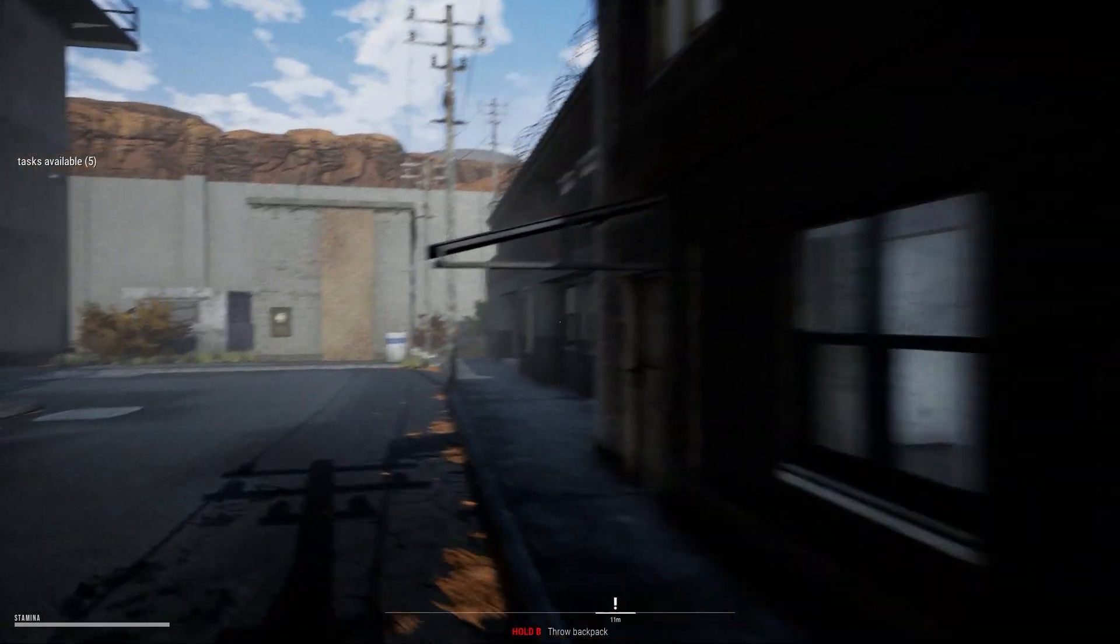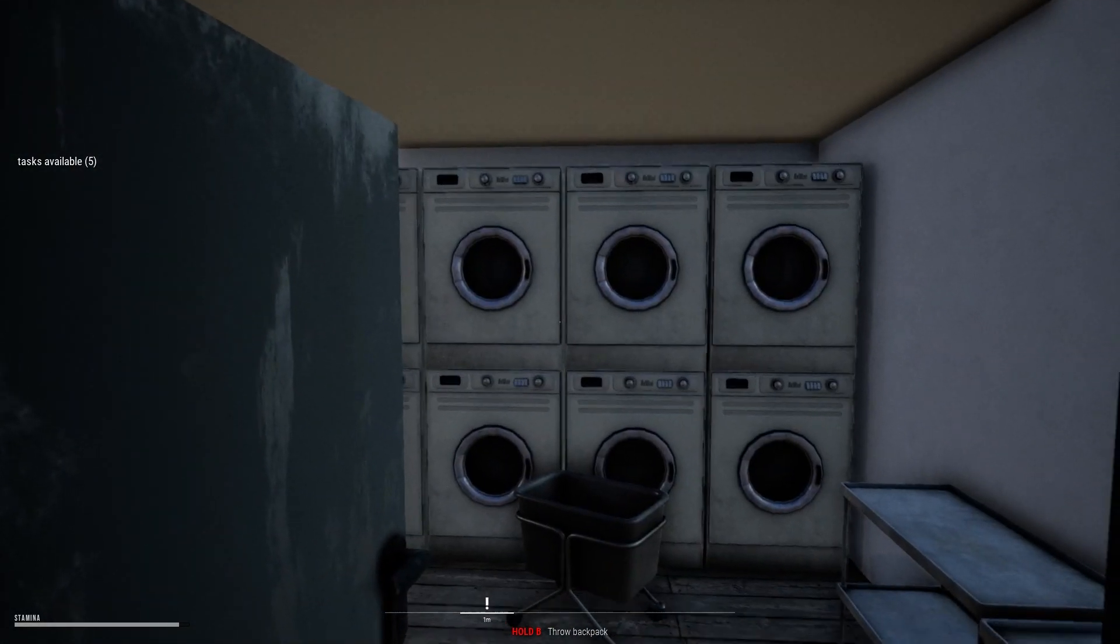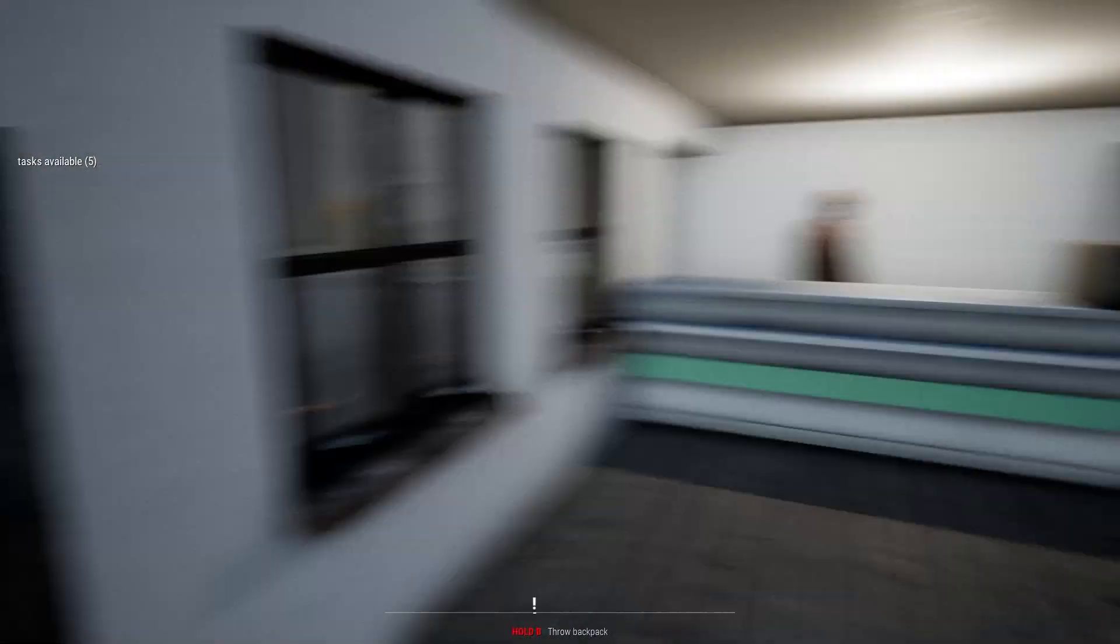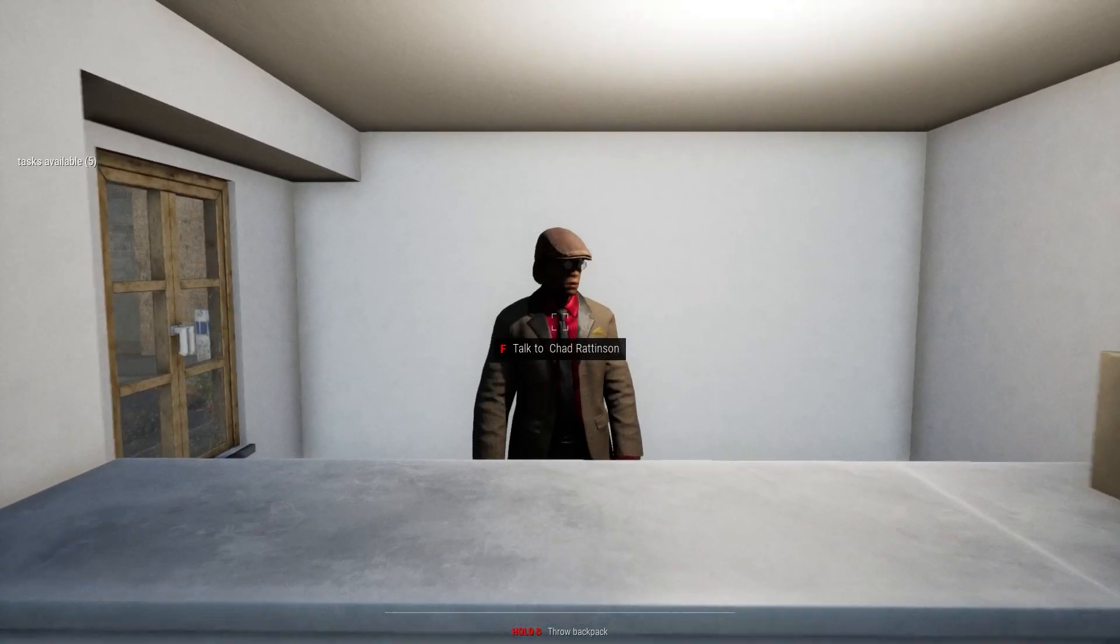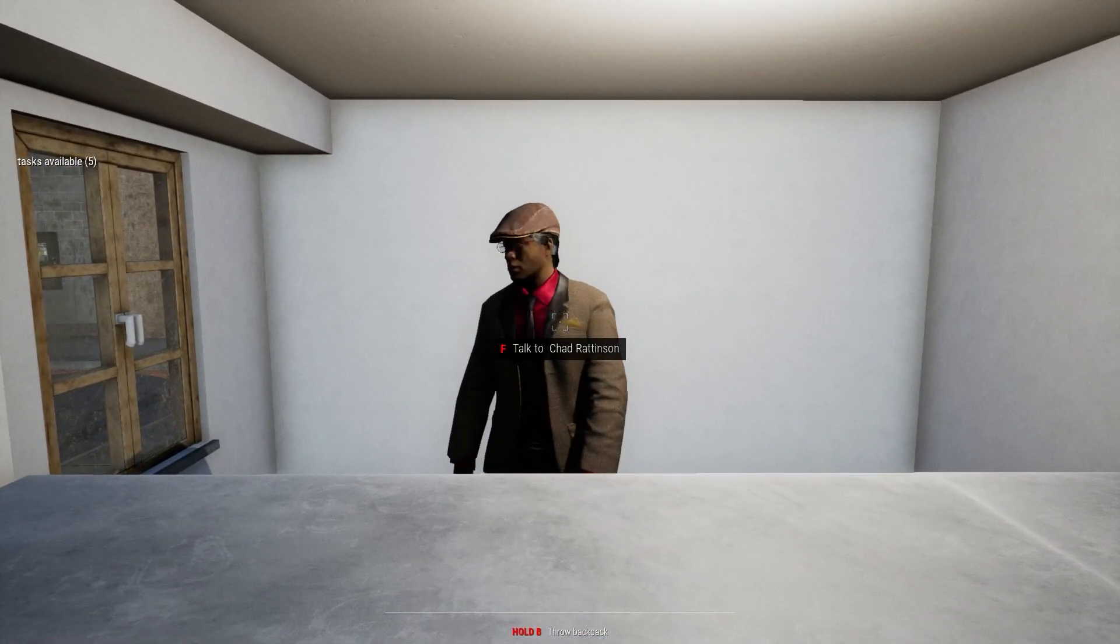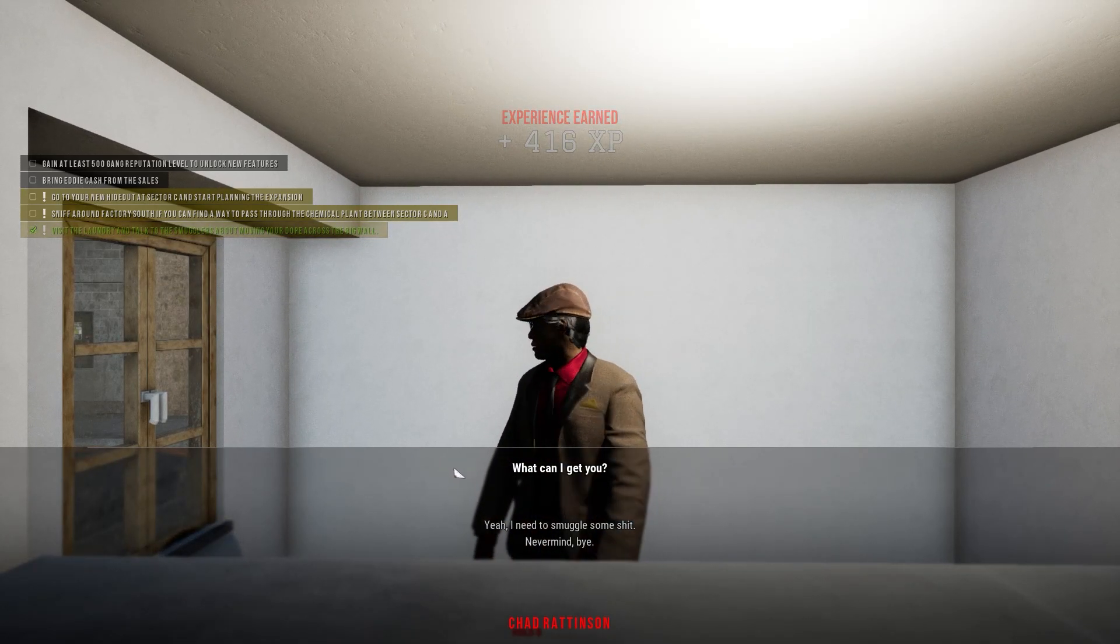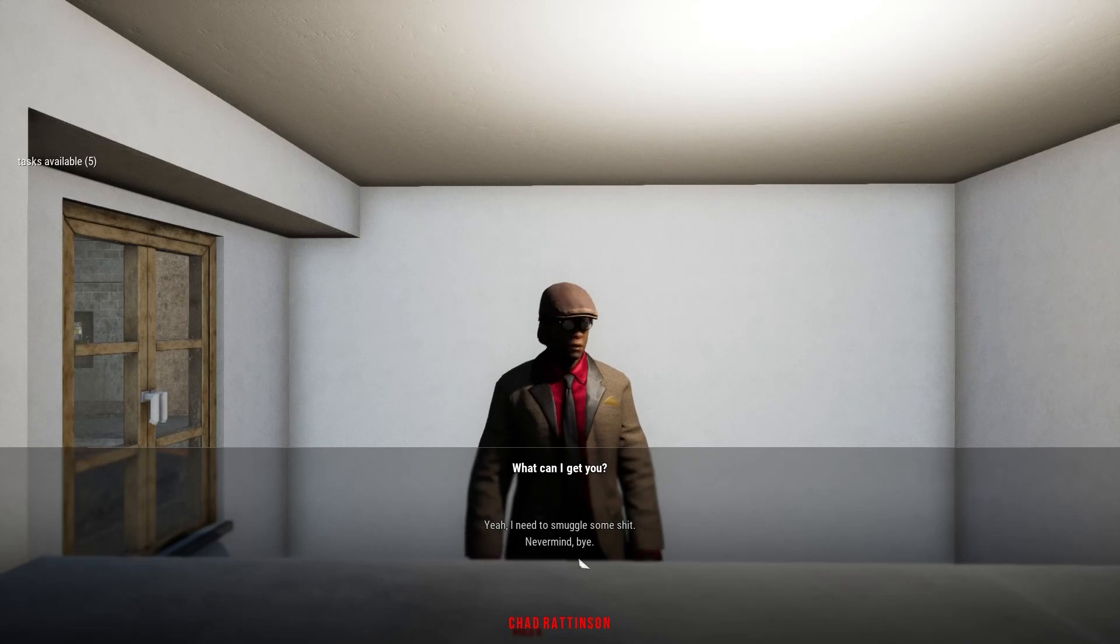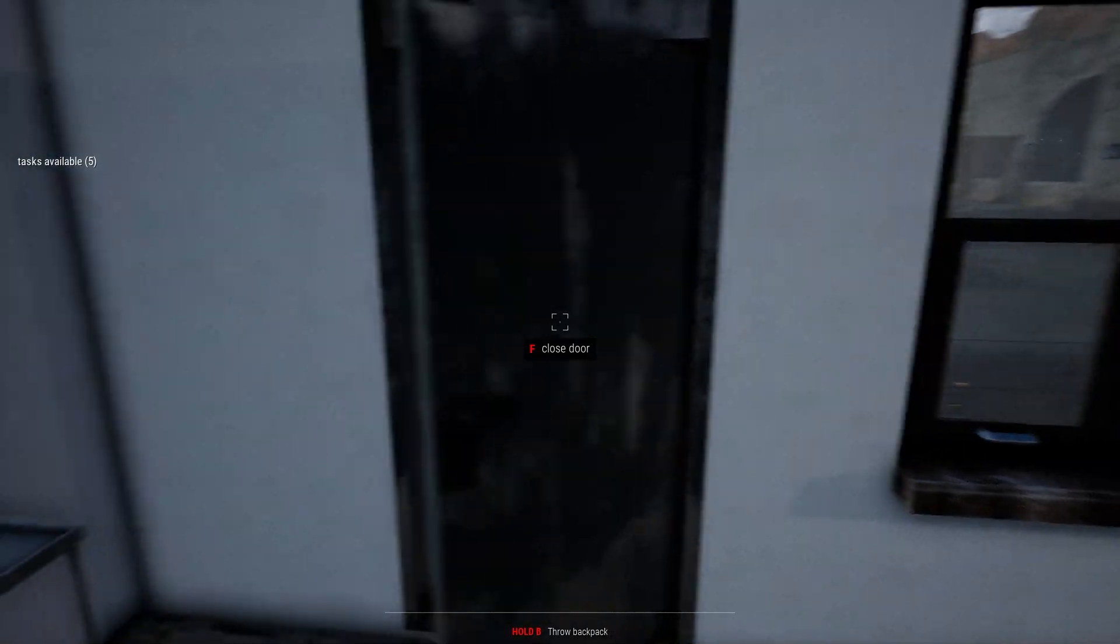So we need to - oh, we have actually two question marks. So one is there, another one is behind there. Okay, that's fine, let's go, let's move. So that's the laundry place. It's actually a laundry. Yeah, I forgot about that. Hello dude. Chad Ruttinson, okay.